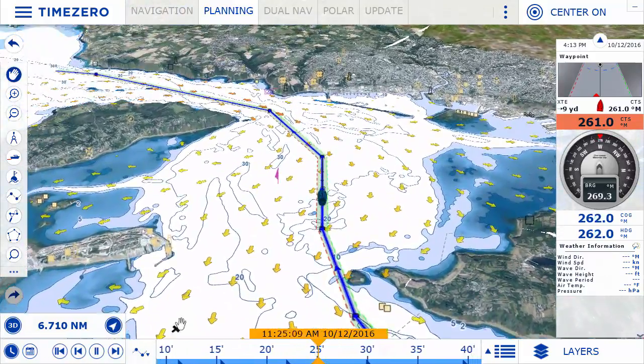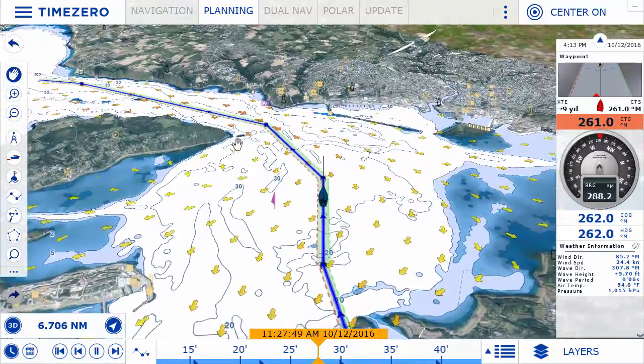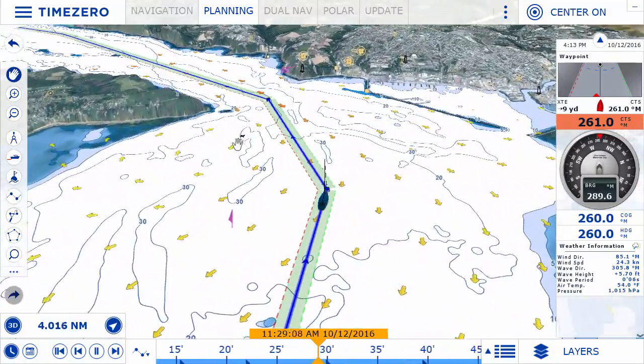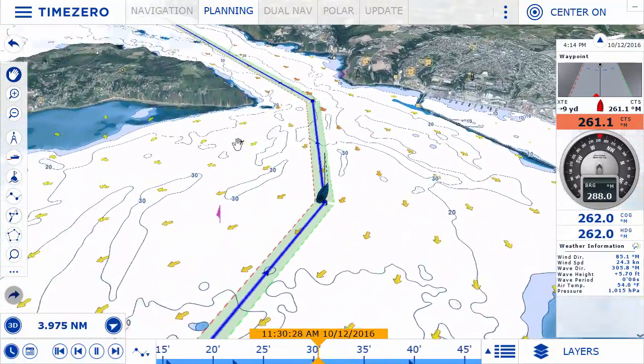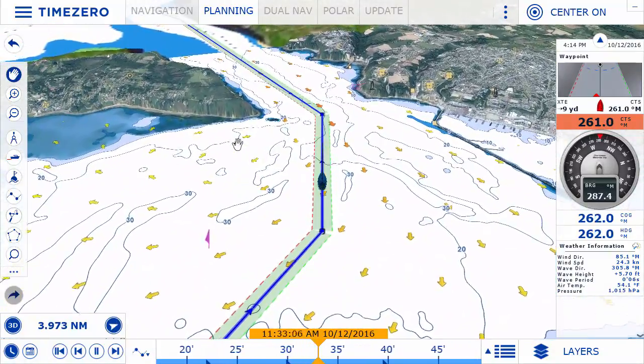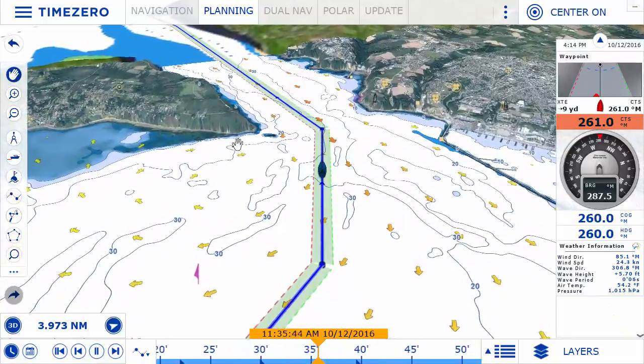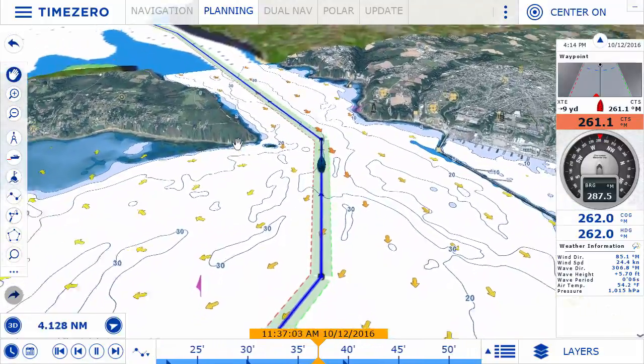All the concepts which have made TimeZero the success it is are now integrated into an improved user interface that is fully touchscreen compatible.